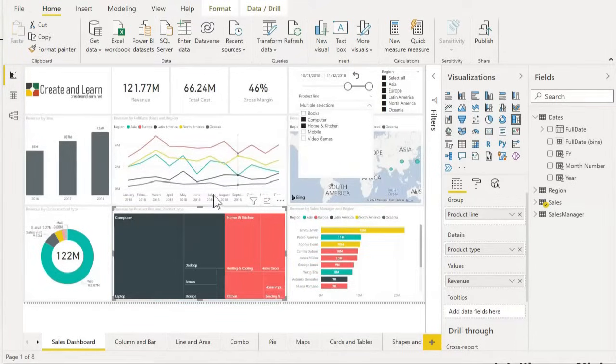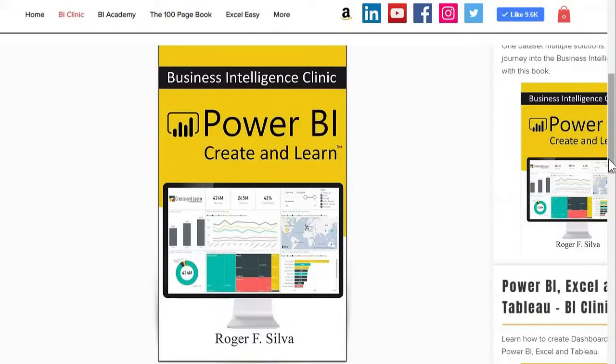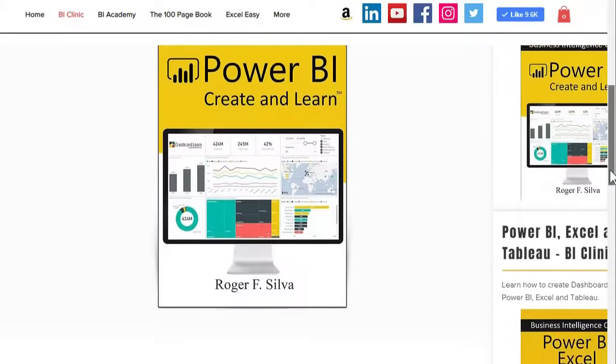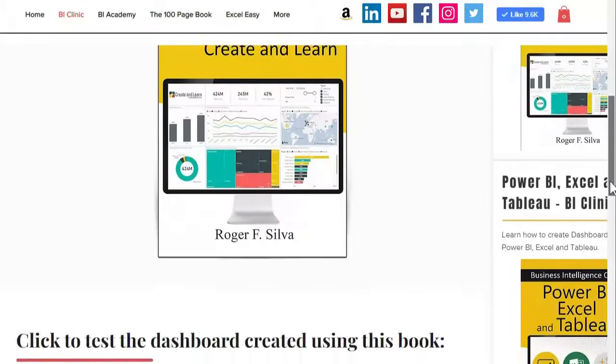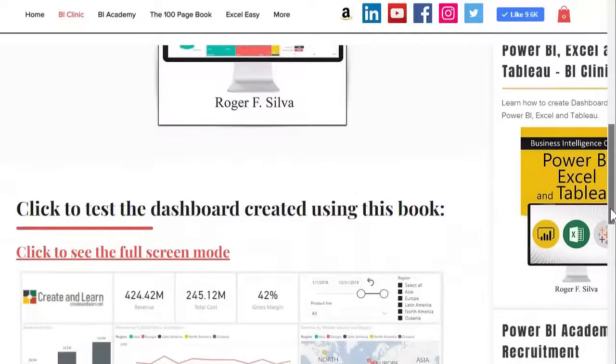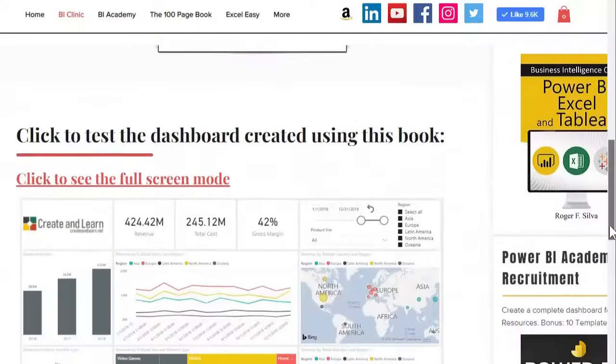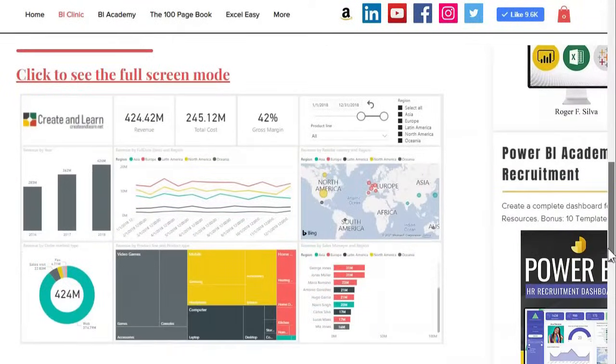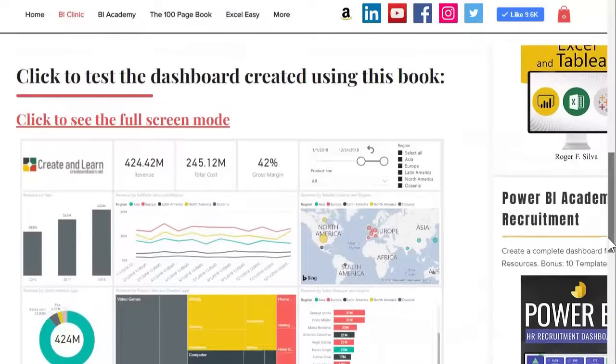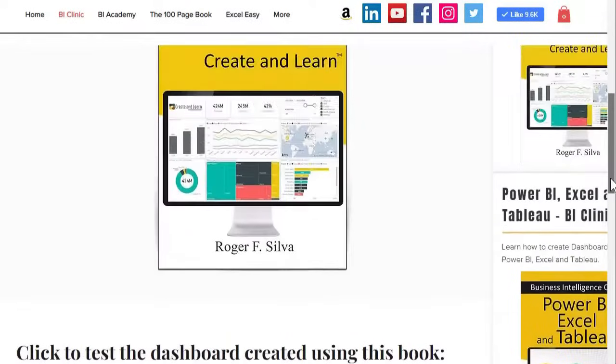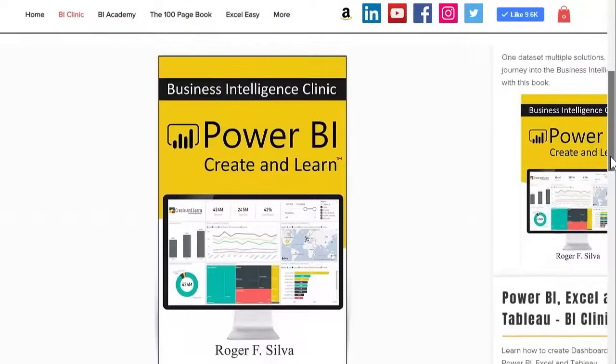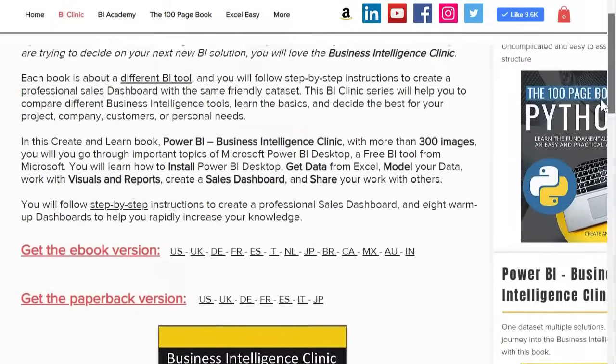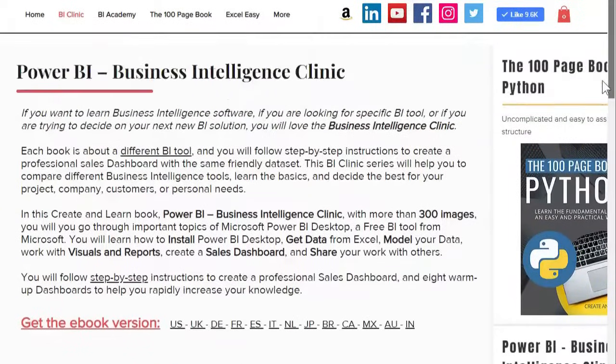The first one is the Power BI from the Business Intelligence Clinic series. Here you follow step-by-step instructions to create a professional sales dashboard and seven warm-up dashboards to help you rapidly increase your Power BI knowledge.